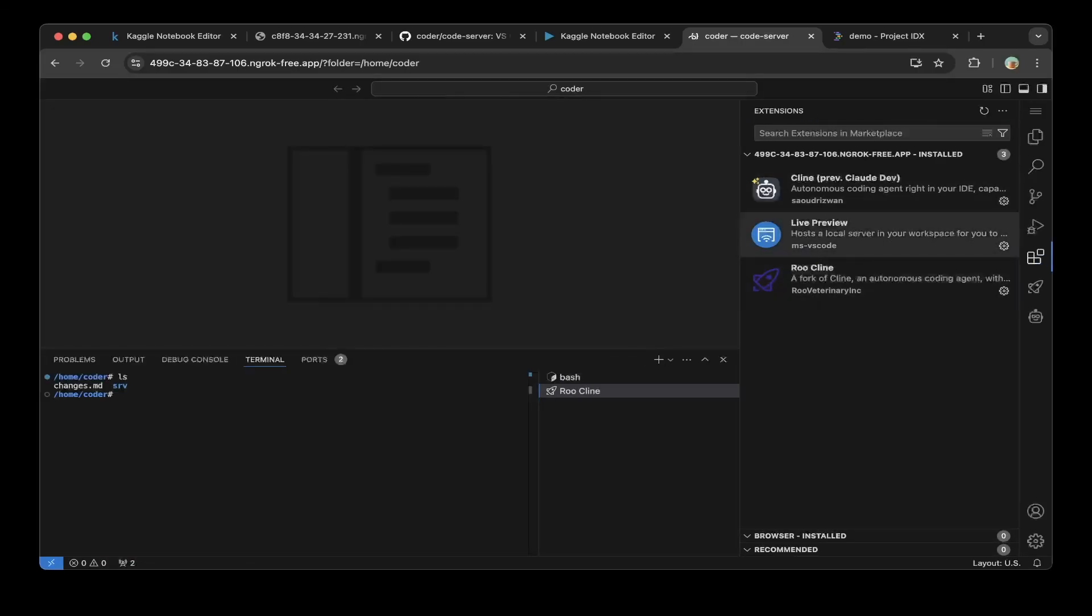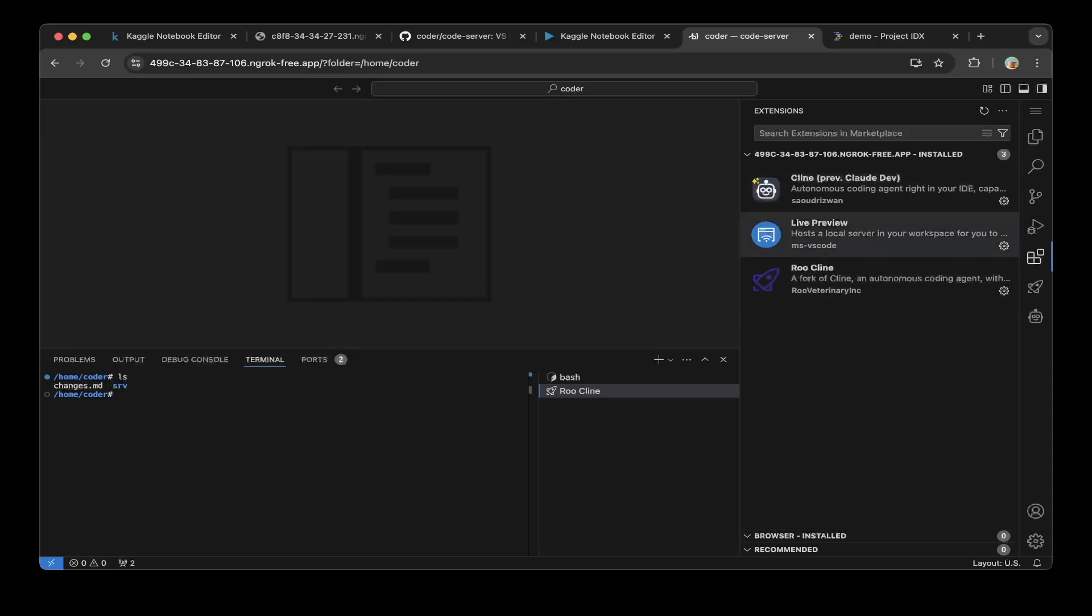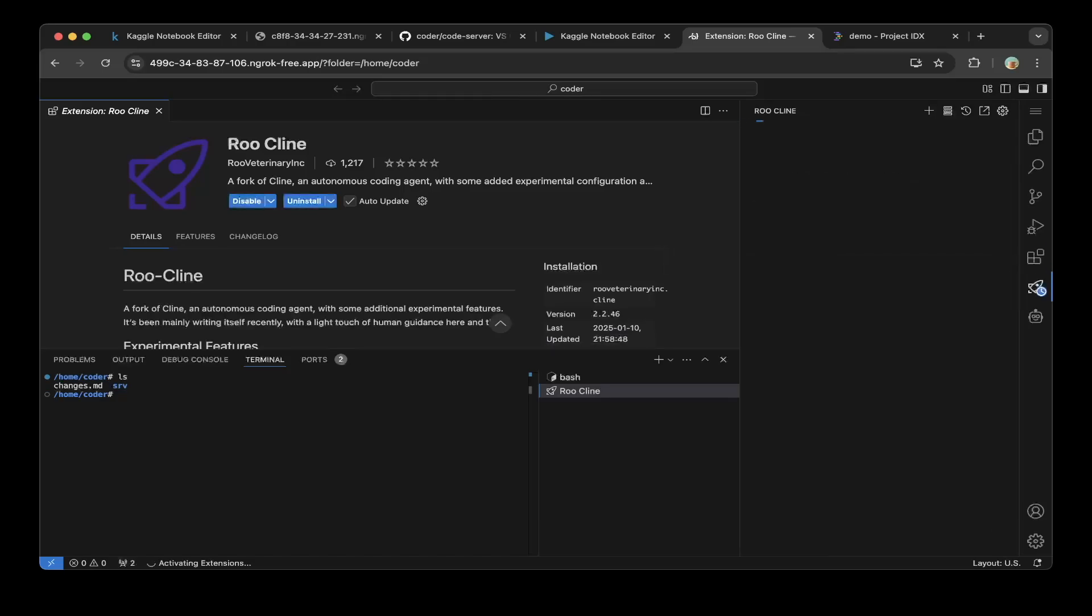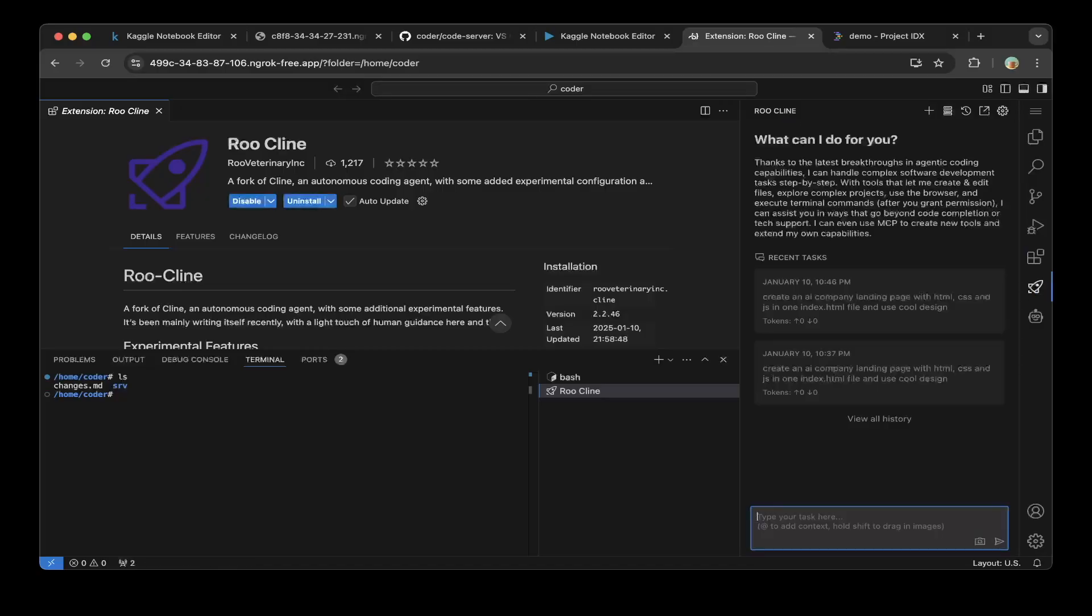You can see this is running and this is exactly like VS Code. Let's install Root Client. Go to the extensions console, search for Root Client, and install it. I've already installed it. Now go to this Root Client icon on the right side and go to the settings.